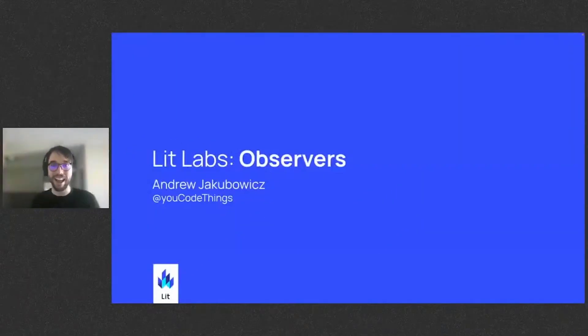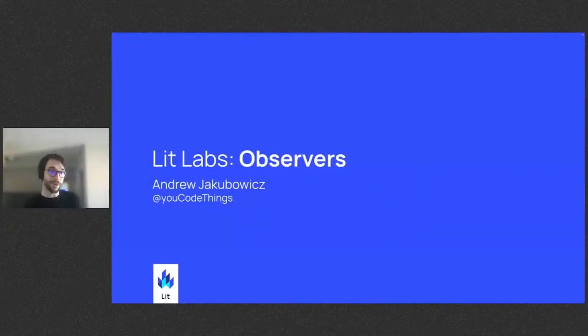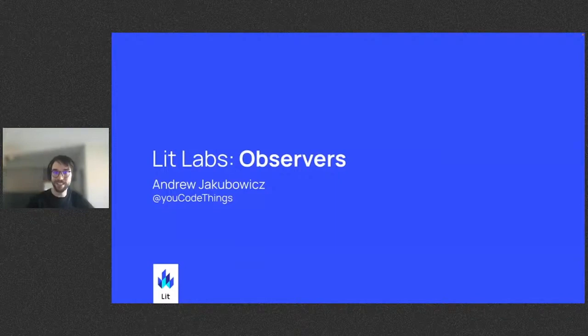Hi, I'm Andrew Jakupowicz, and I work on the Web Components team at Google. Welcome to this lightning talk on the Labs Observers Package.